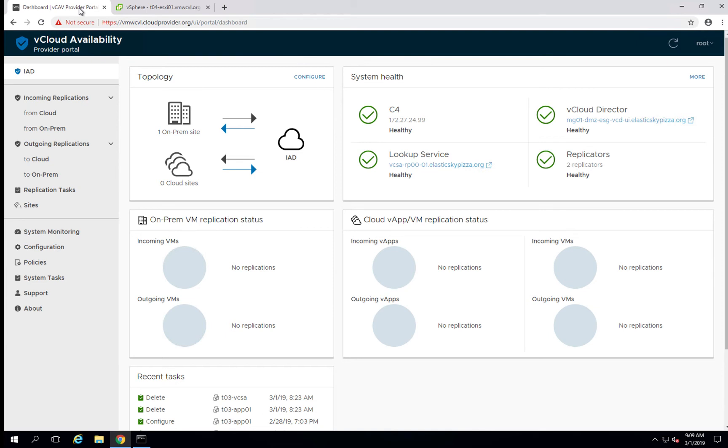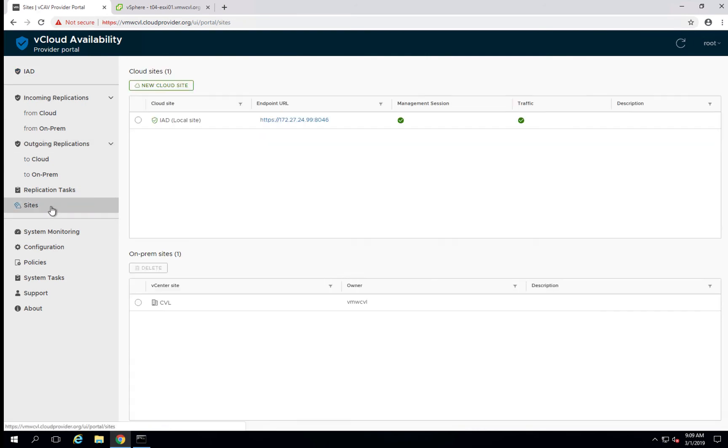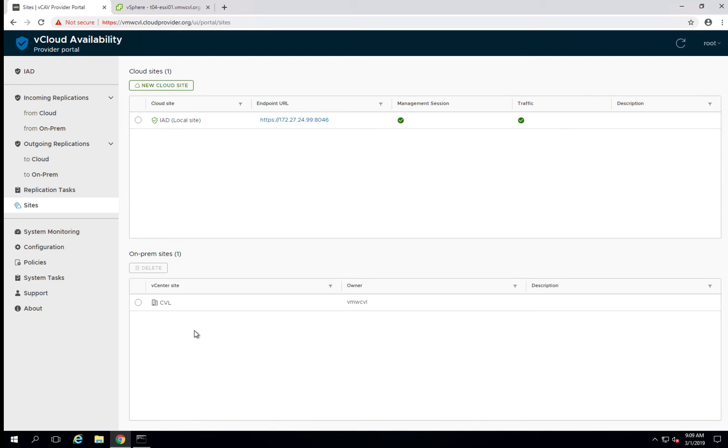To begin, we're going to start by logging into our cloud portal and looking at the current state of the sites. As you can see here, we have our local cloud site IAD, as well as an on-prem site CBL already established. What we're going to do is establish a new relationship with a secondary site.